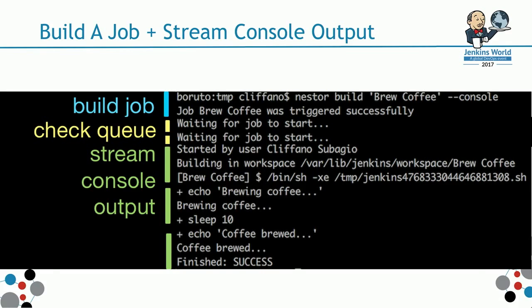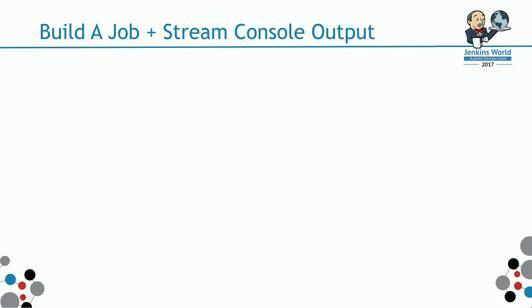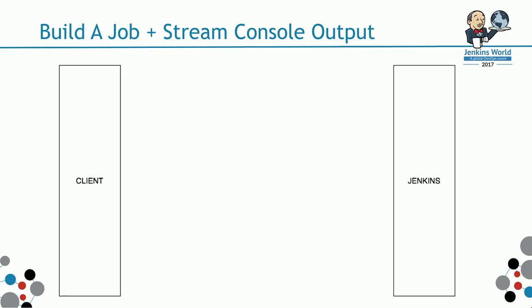Let's dive a bit into what's happening in Jenkins when the command was executed. Let's say we have a client on the left and Jenkins on the right on the server.